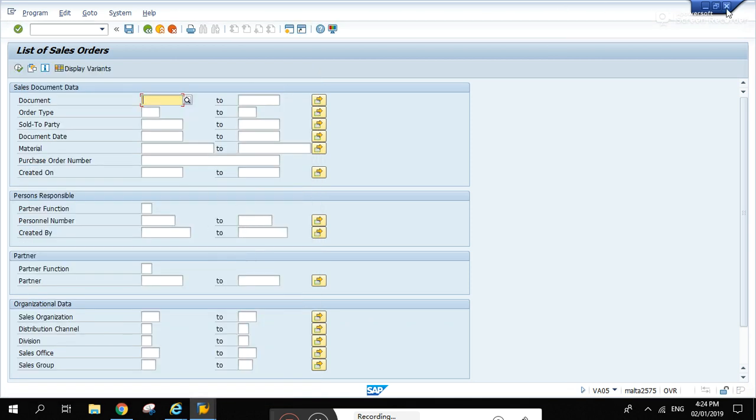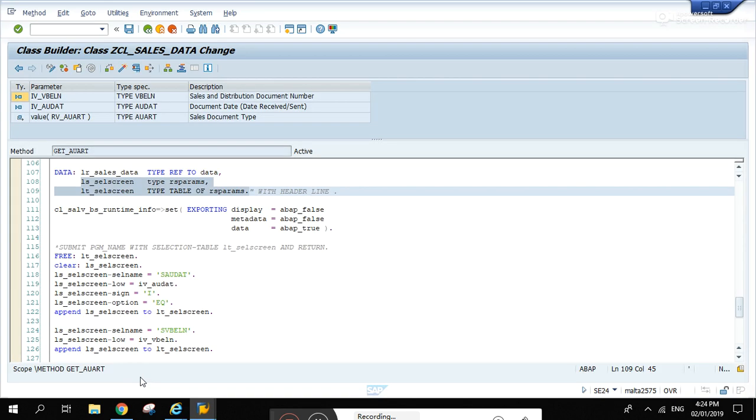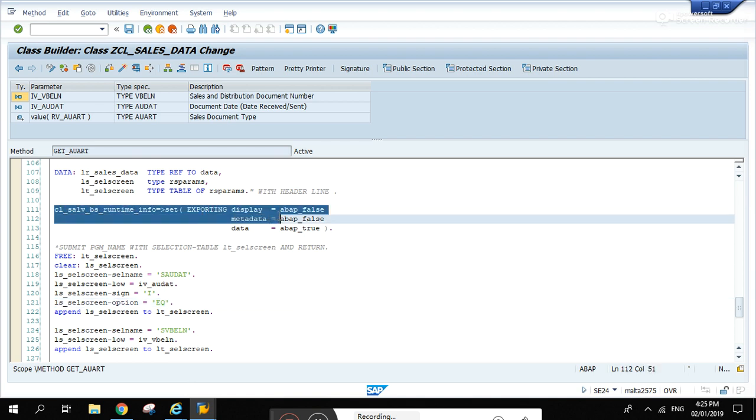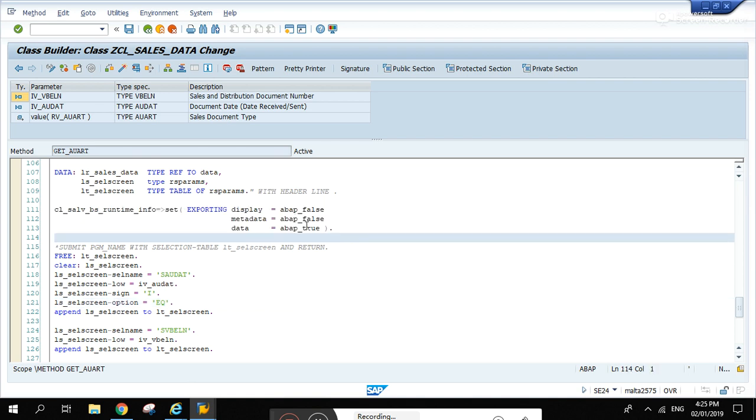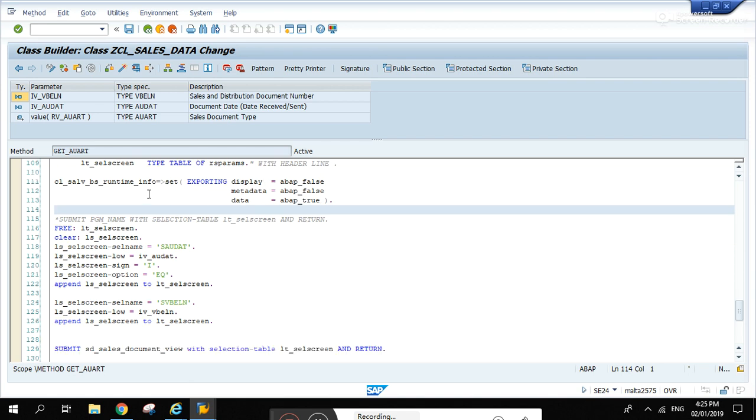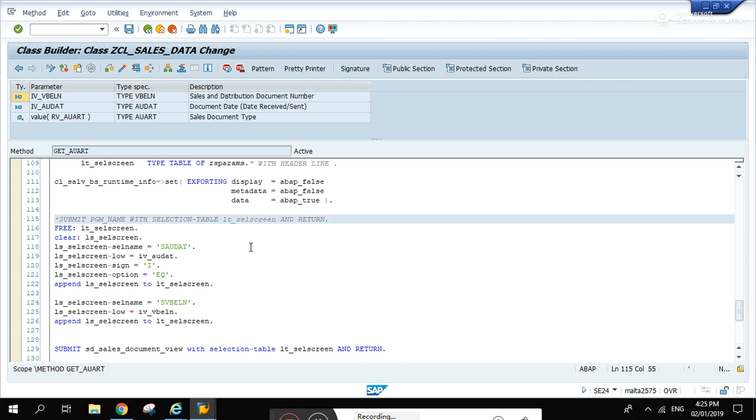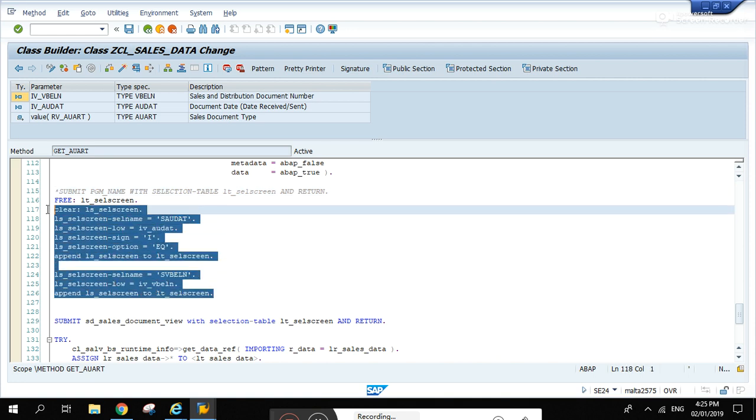SD sales document view. We're just going to run that program later inside the code. We're done with the declaration steps. This is an important step here, just copy paste this one. This is like setting the recording that will happen for the ALV.